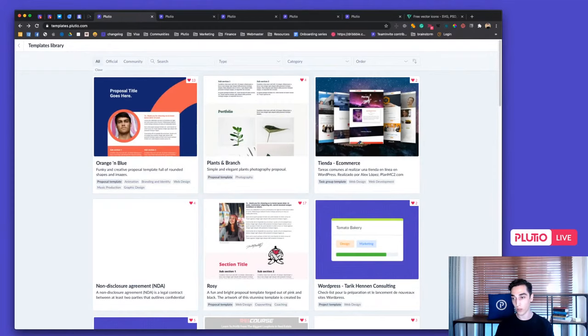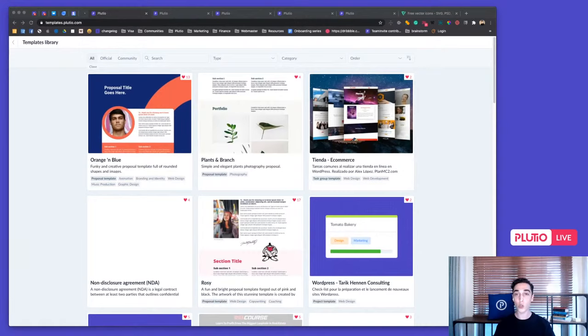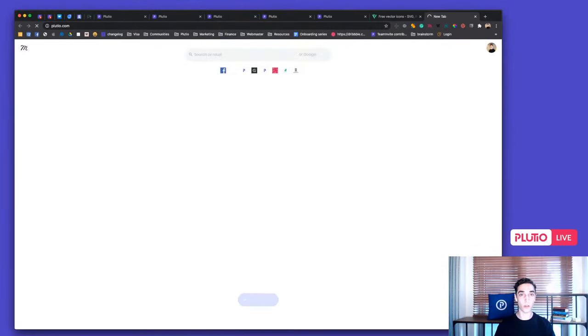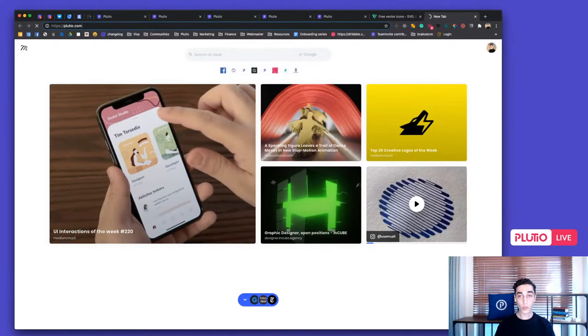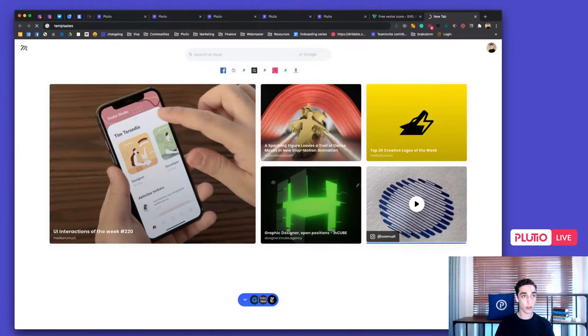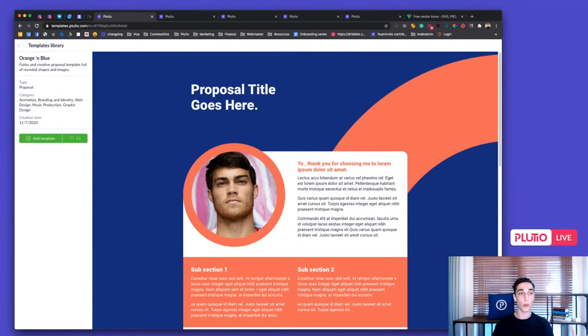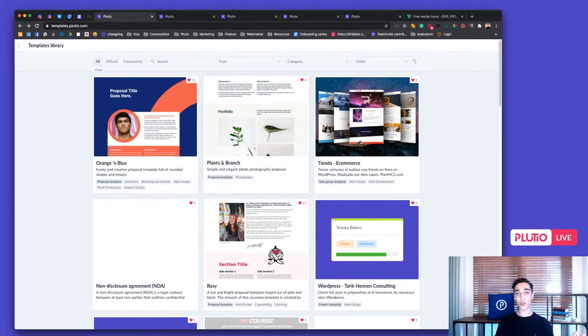Someone asked for the template URL — it's templates.plutio.com. You can also go to plutio.com and click on the templates button from the top menu. Select the template you'd like to use, click Add Template, choose your workspace, and it will be added to your templates library ready to use with the click of a button.